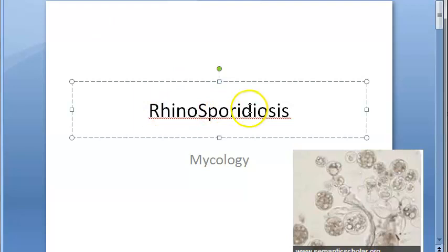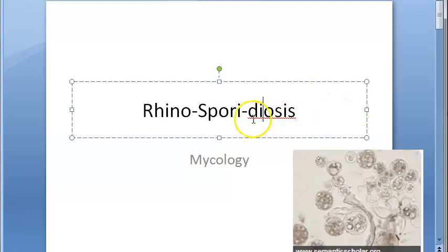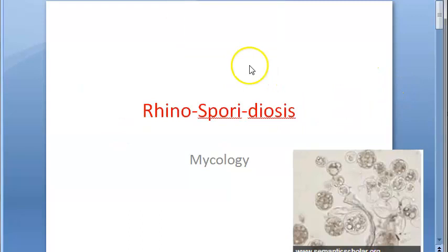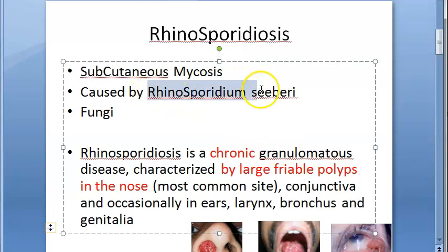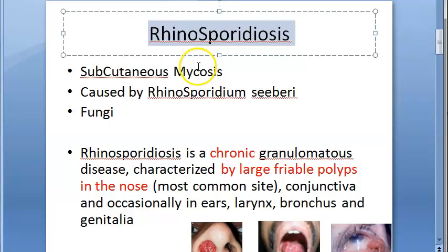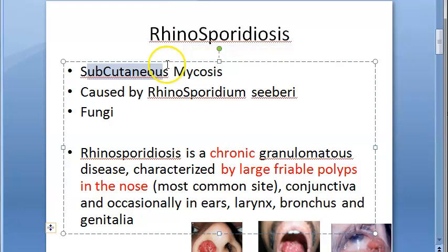Hello everyone. In this video we want to look at rhinosporidiosis. This topic comes under mycology, the study of fungi. Rhinosporidiosis is a disease — a mycosis — caused by the fungus Rhinosporidium seeberi. It is a subcutaneous fungal disease.